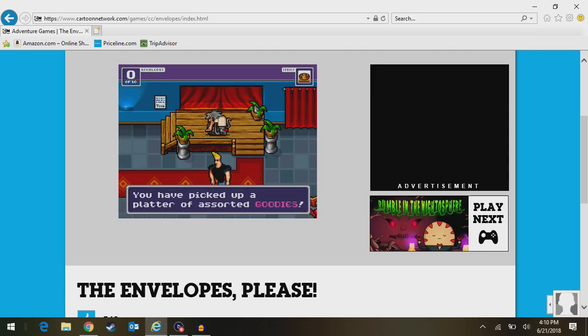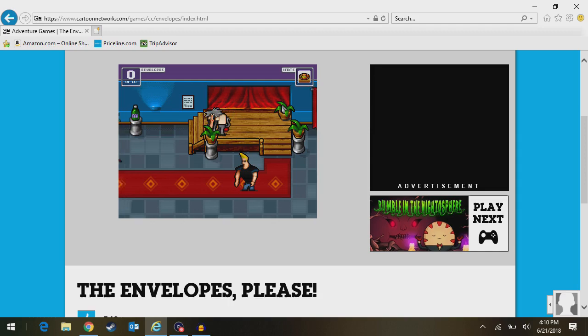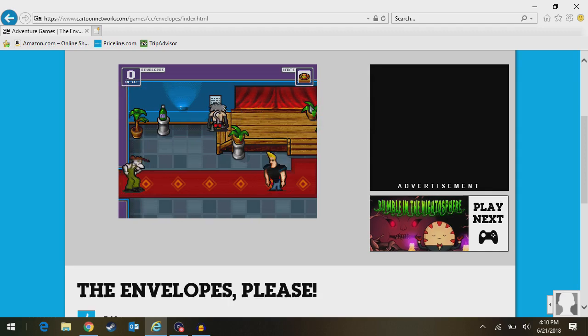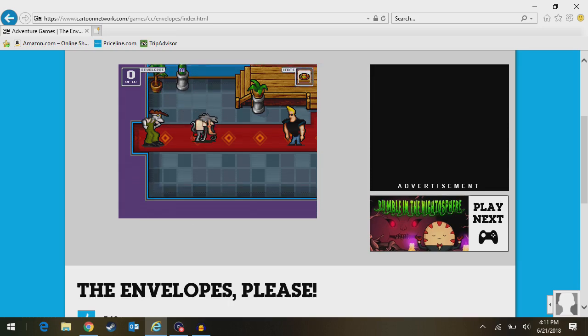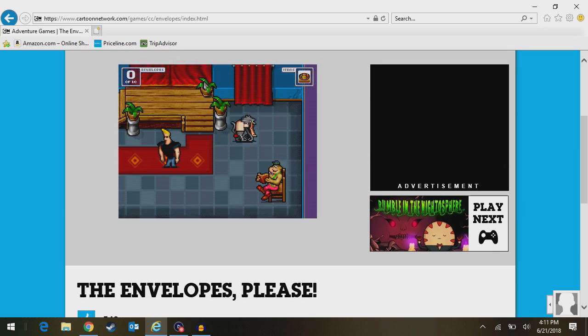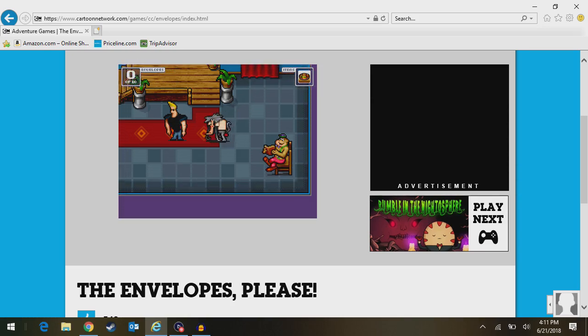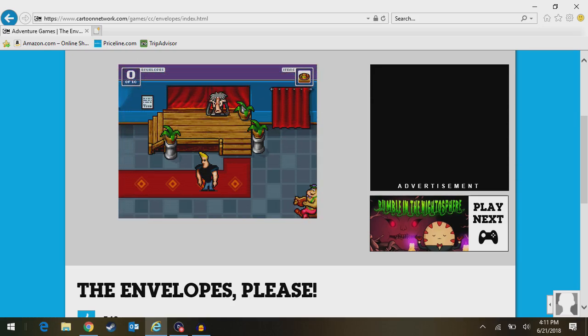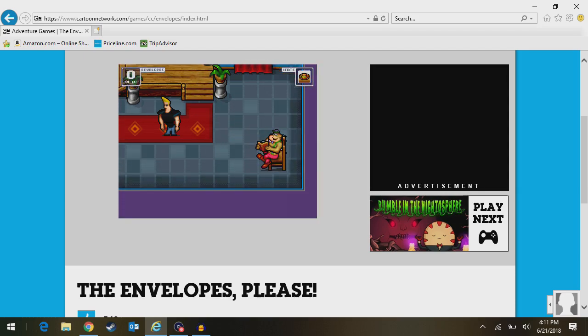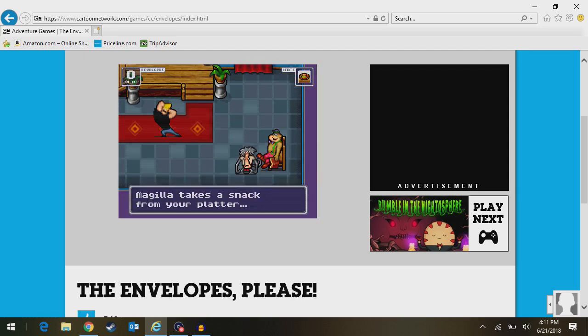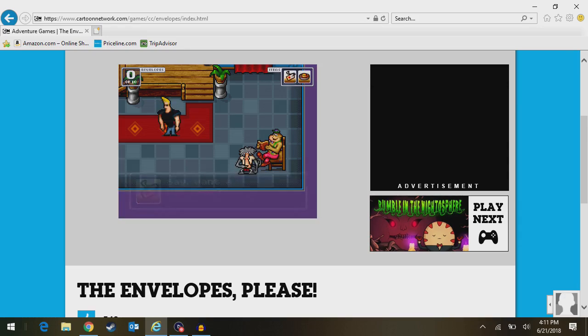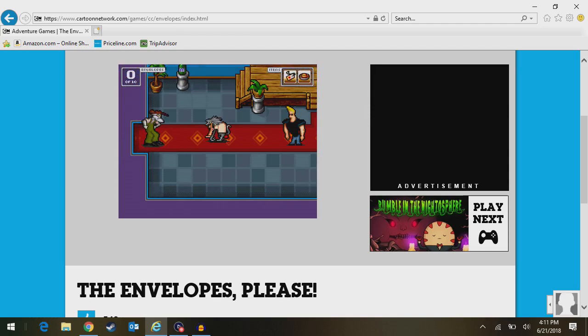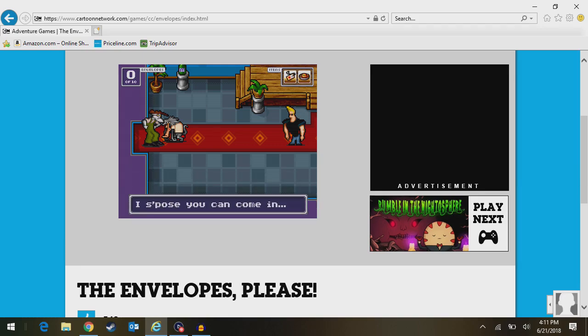Handing out credentials takes a lot of energy. I'm starving. I think that's a hint for us. You picked up the platter of assorted goodies. That looks more like burgers. They don't explain the context of what's going on around here. Magilla takes a snack from your platter. Don't mind if I do. Got a VIP pass. I suppose you can come in.